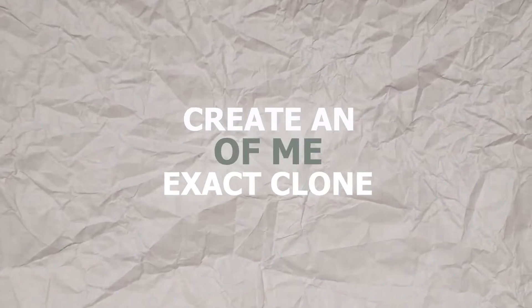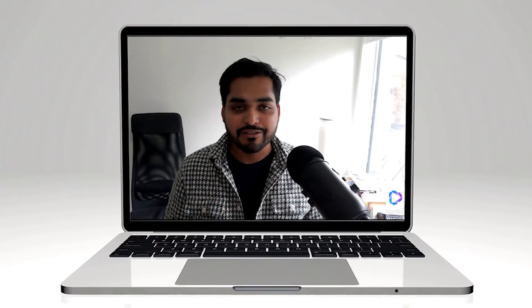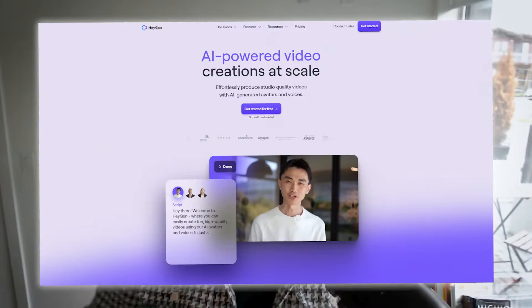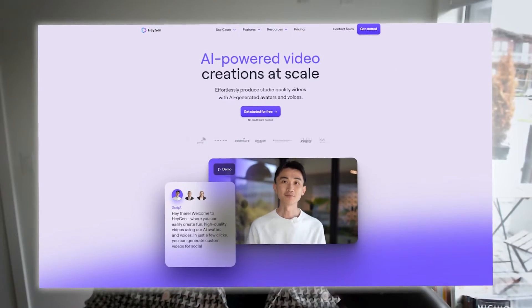We're going to create an exact clone of me. Is this creepy or is this cool? This is my AI avatar talking right now. I wonder if I should use this for all my YouTube tutorials, so every time I need to record a video, I can just type in the script and the avatar will be the video. So let's get into the tutorial.